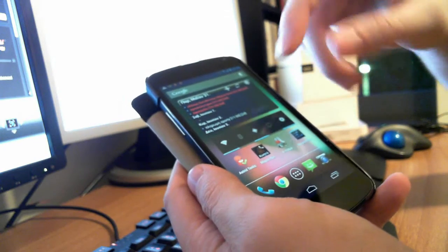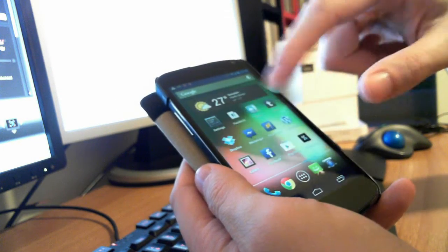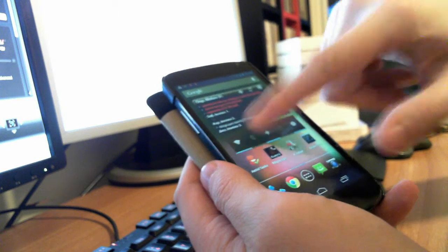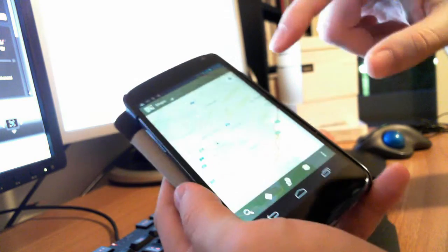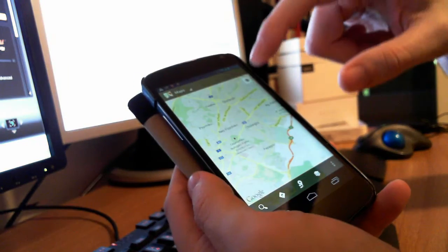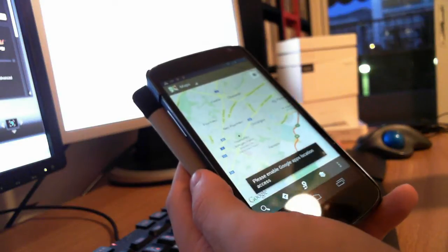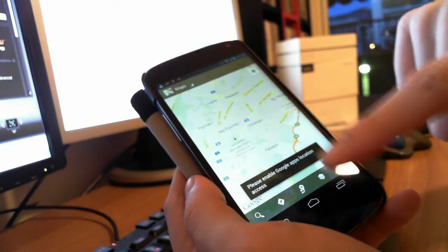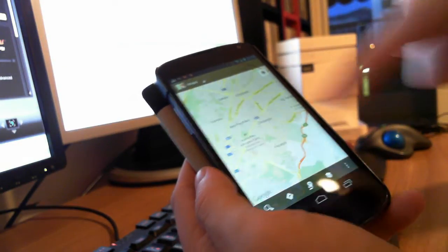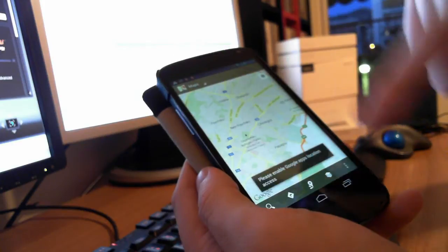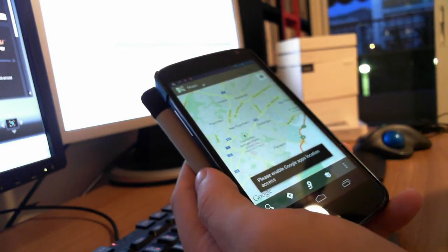I had a little problem with my Google Nexus when trying to locate my location in Google Maps. I pressed this button and I got this message: please enable Google Apps location access.